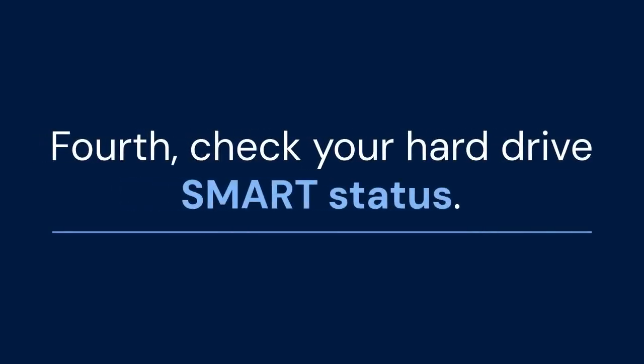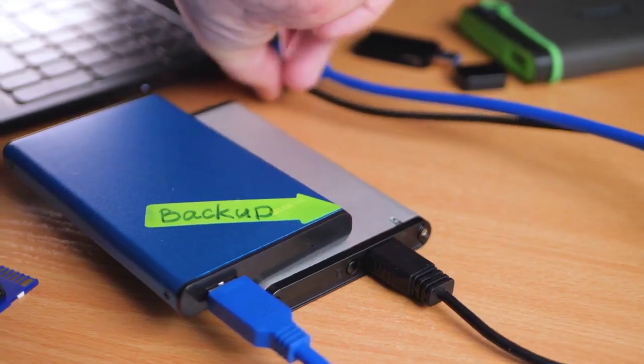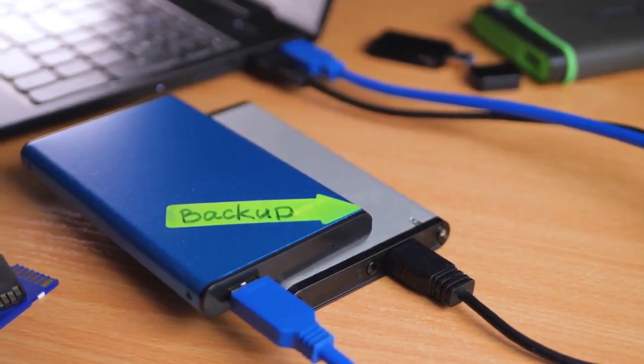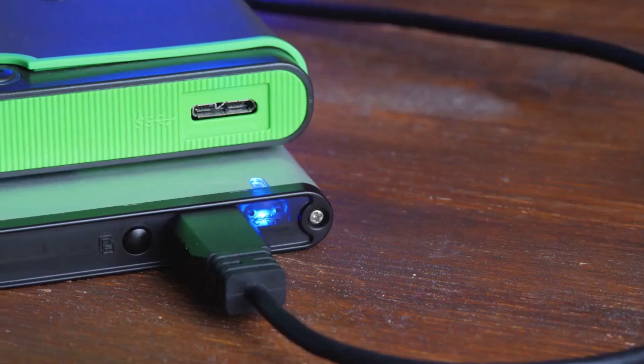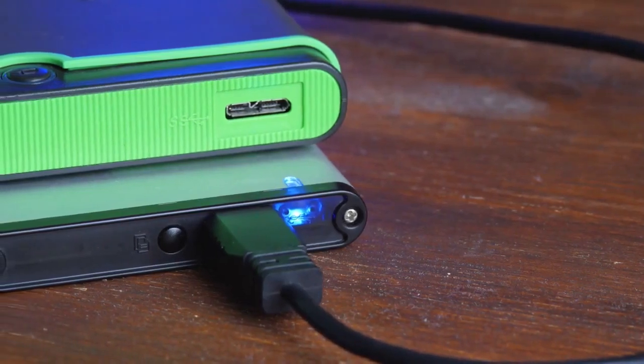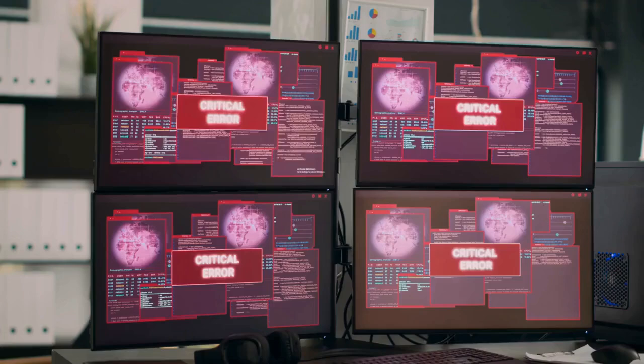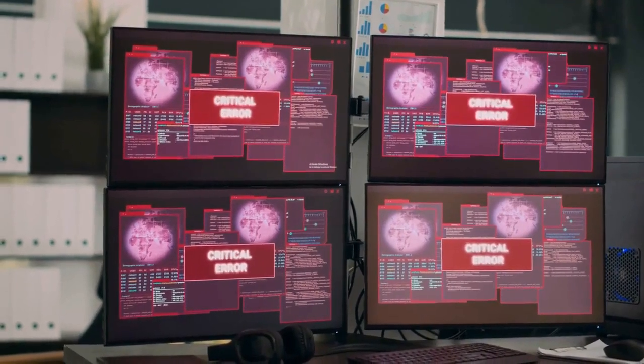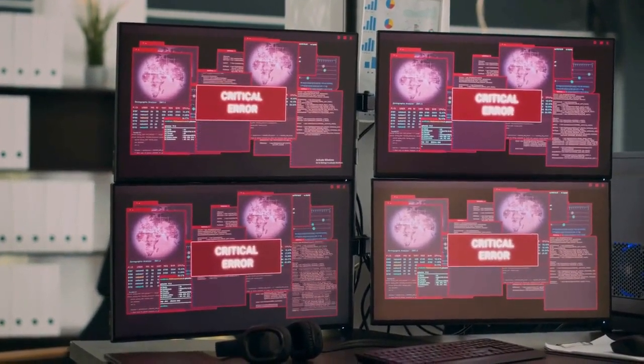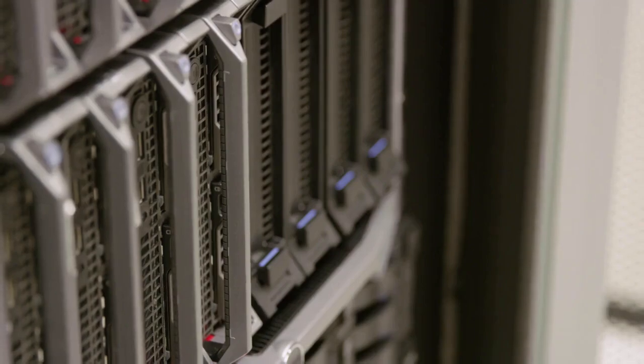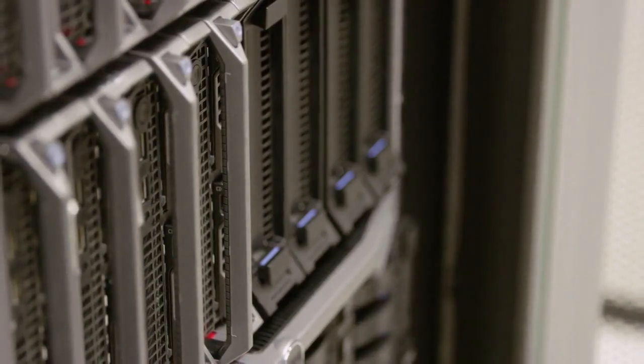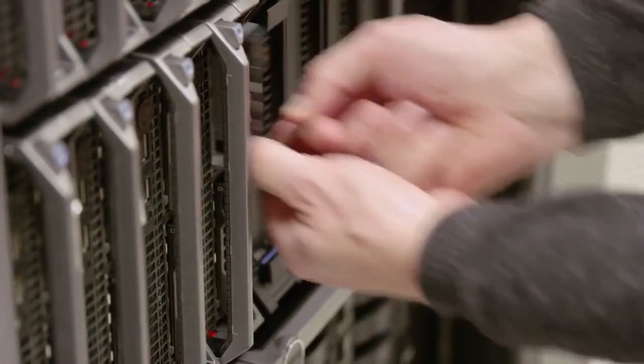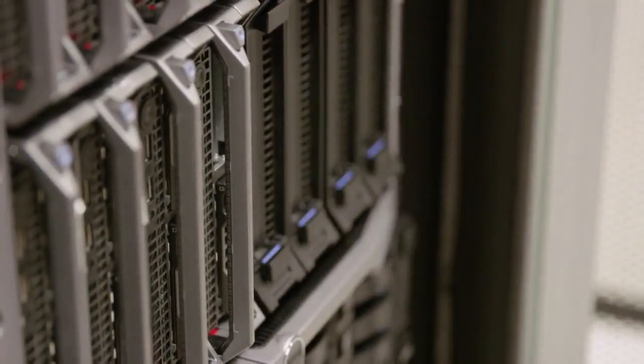Fourth, check your hard drive's SMART status. SMART stands for self-monitoring, analysis, and reporting technology. It's a system built into most hard drives that monitors their health. You can use third-party tools to access this information and see if there are any warning signs. If the SMART data indicates a failing drive, it's time to back up your data and consider replacing it.